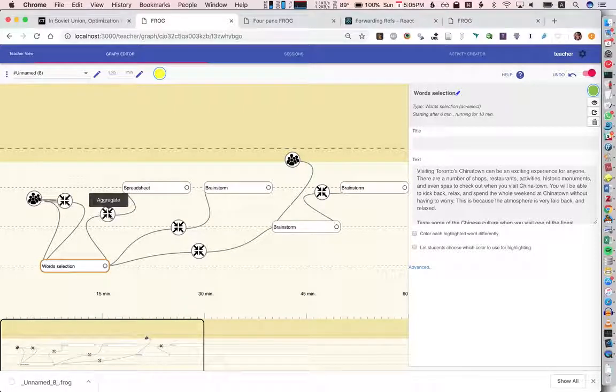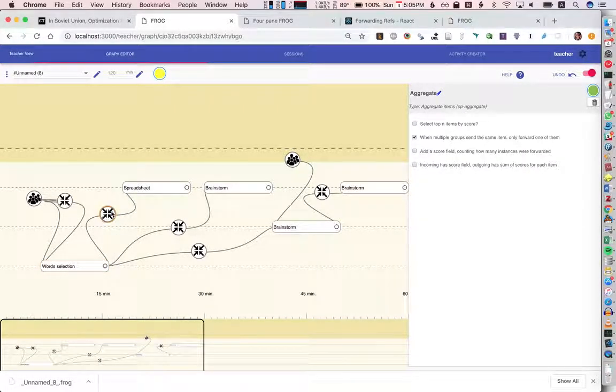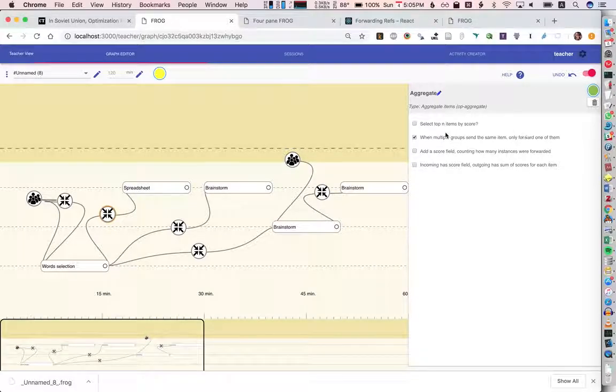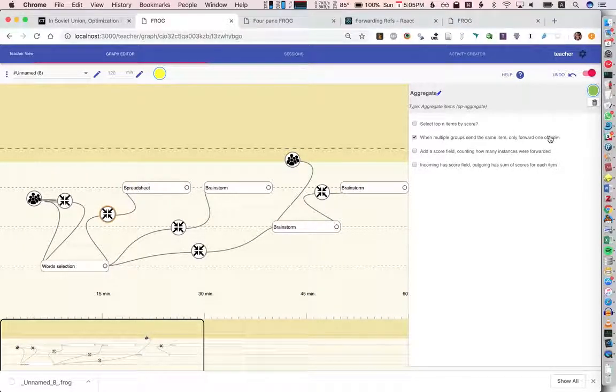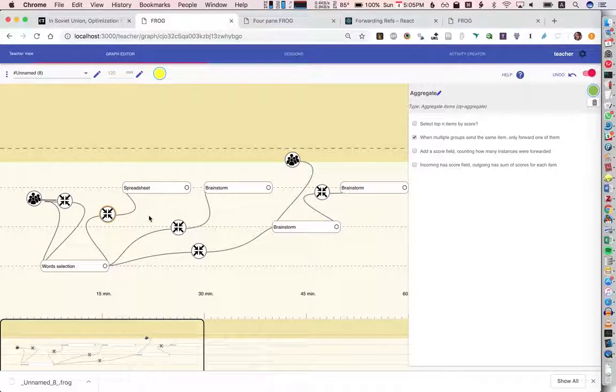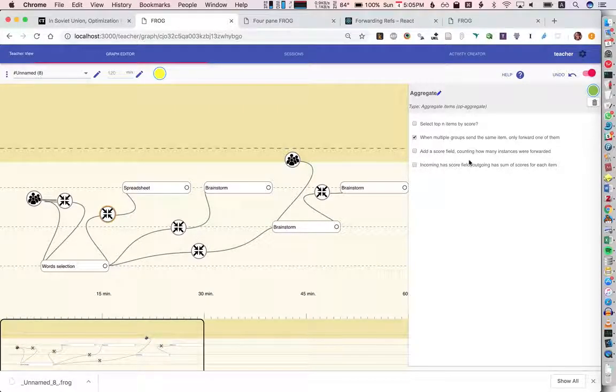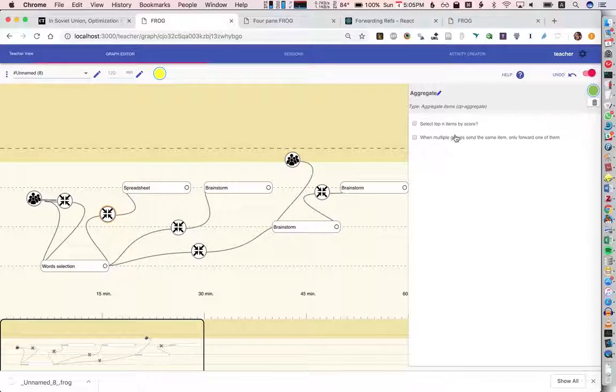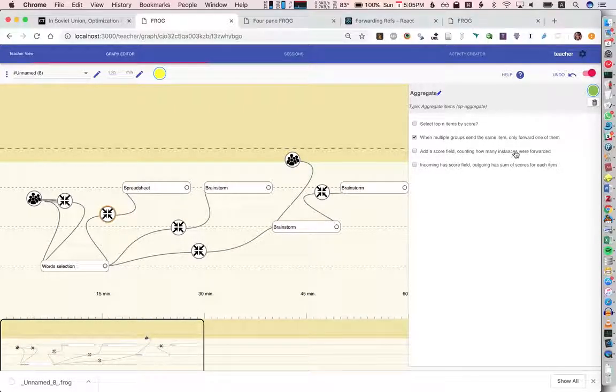Then what we're going to do is we're going to use the aggregation and here we have some new options. When multiple groups send the same item, only forward one of them. So we have four people highlighting the same word, usually we would get four items with the same word and now we will only get one.